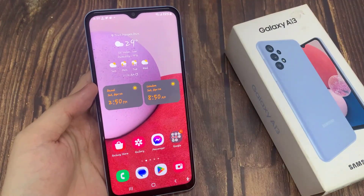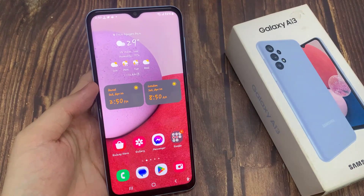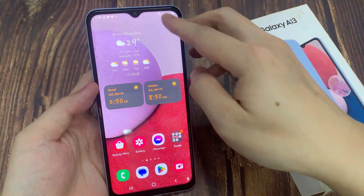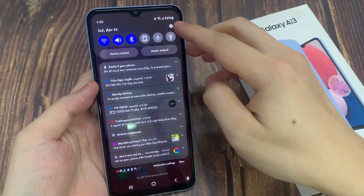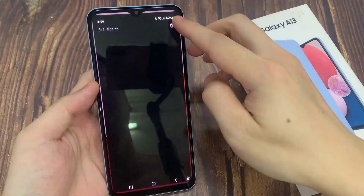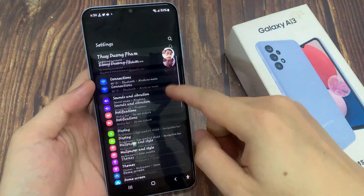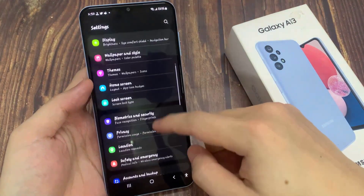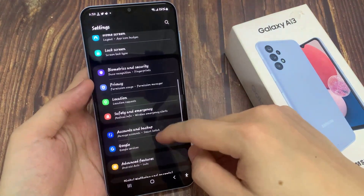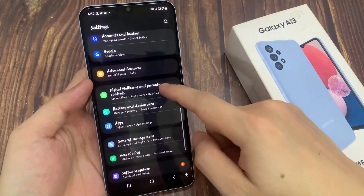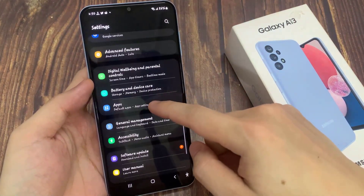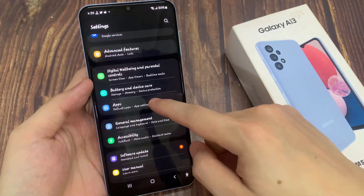From your home screen, you want to swipe down at the top and tap on the settings icon. In the settings page, swipe up to scroll down and tap on Apps.